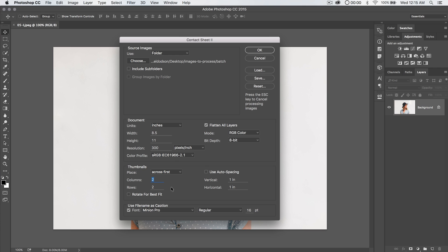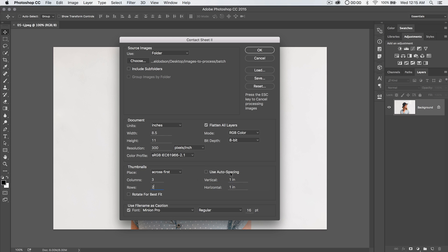I'm going to choose three columns with two rows. There's going to be one, two, three columns, and one, two rows. I'm not going to use auto spacing. Auto spacing I find makes everything really tight. I like to have some good space, so I'm going to go like 1.25 inches for the vertical, and also 1.25 inches for my horizontal spacing, and I'm going to go ahead and hit OK.